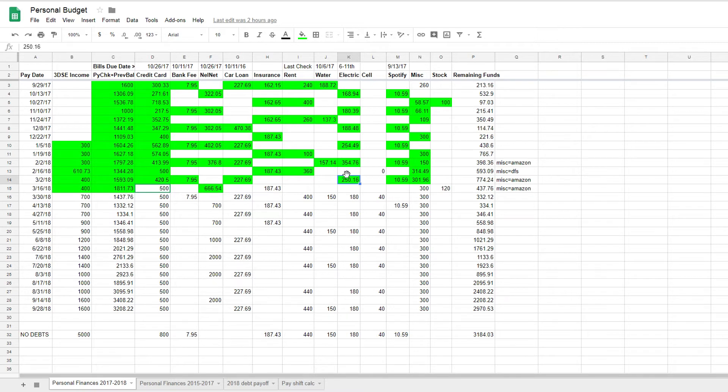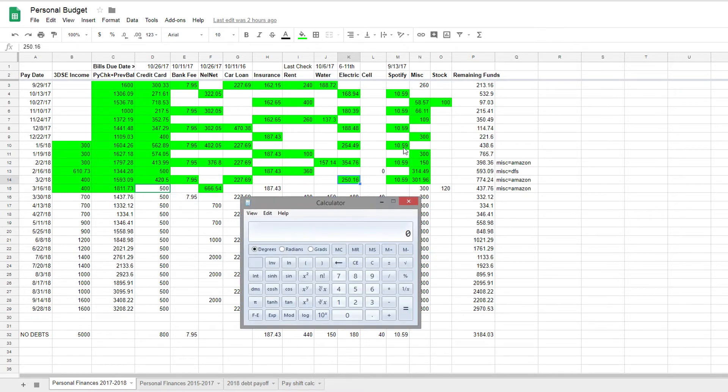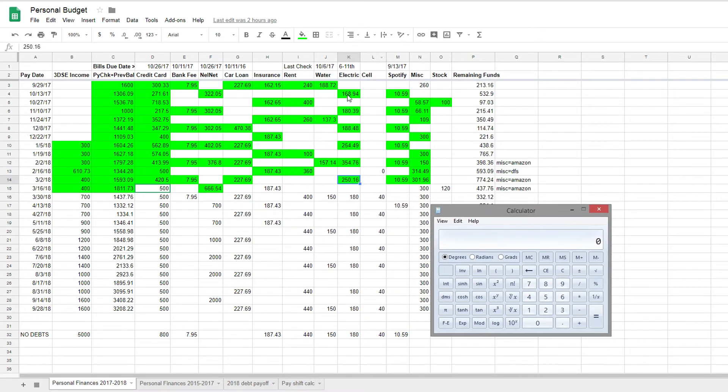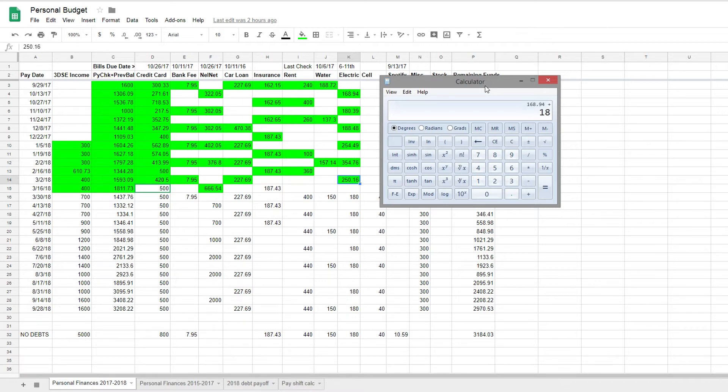Especially for the forecasting, what I do is I do a running average for the average monthly cost for electric or water bill. So I collect, I'll first wait for a few bills to go through and a few months to go by and once I have enough data to get a nice average, I'll go ahead and just pop open the calculator app and then I'll just add the bills. So for instance, I can collect the average here based on what I have. So 168.94 plus 180.39 plus 188.48, 255.